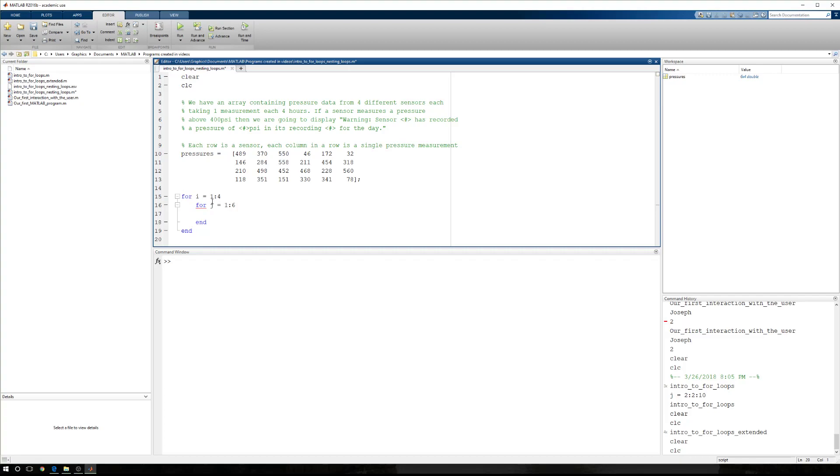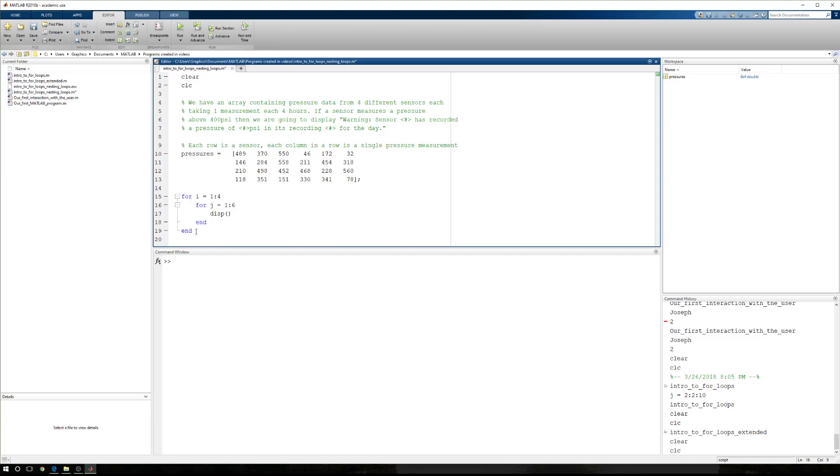So now, let's just end and end. We're going to put the meat of what's going on right in here, which is going to be nothing more than a display statement. But we're going to figure out what we're going to display in a moment. Let's just look at how this works really quickly. We're going to step into i. We're going to say that i equals 1, and then we come down. Then j will equal 1, then 2, then 3, then 4, then 5, then 6. Then we're done with j, so we're going to leave that.